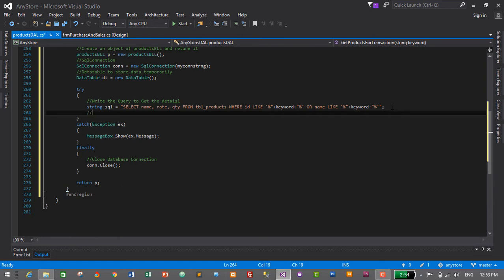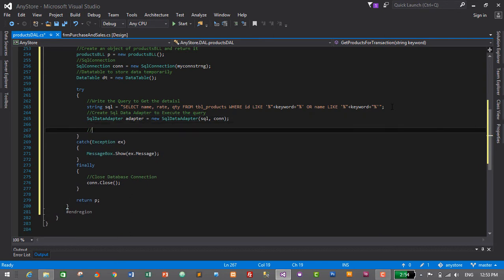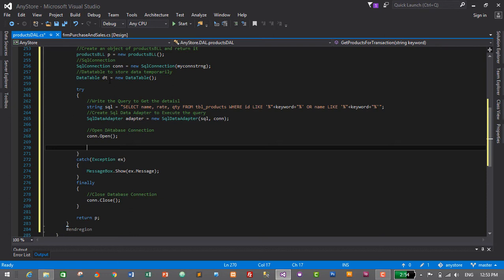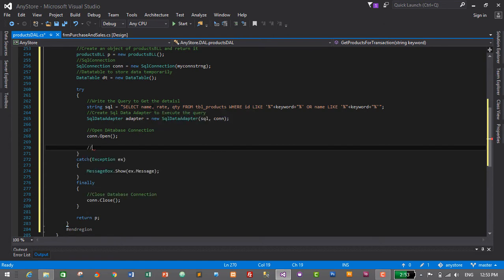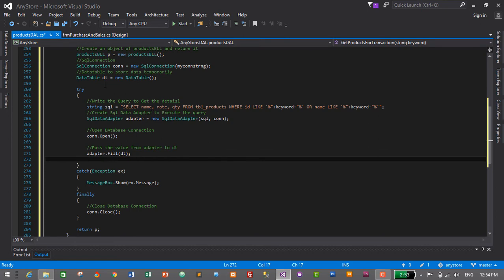Now we need to execute the query. We create a SqlDataAdapter: SqlDataAdapter adapter = new SqlDataAdapter(sql, con). Then we open the database connection: connection.Open(). Now we need to pass the values from the adapter to the DataTable dt.